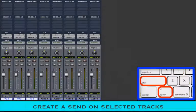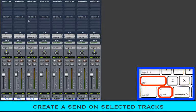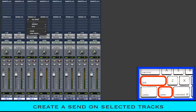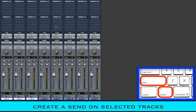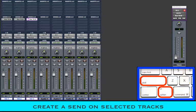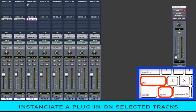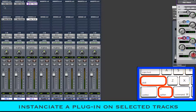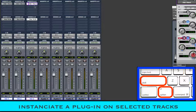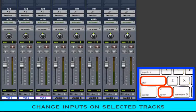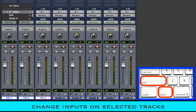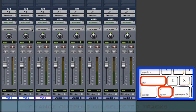Hold shift and option keys while creating a send on one track, and the same send will be created on all selected tracks. The same applies for inserts or plugins. Shift option creates the chosen plugin on all selected tracks. It works on inputs and outputs as well.